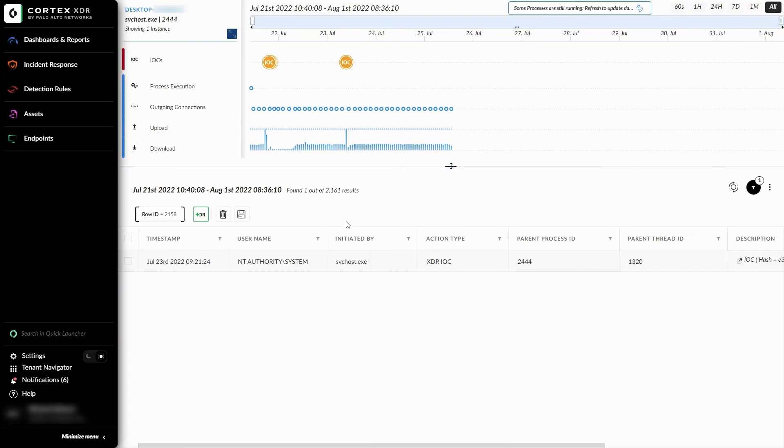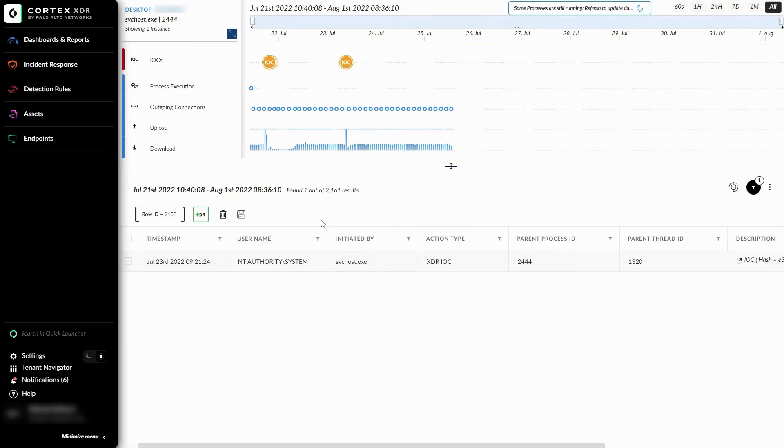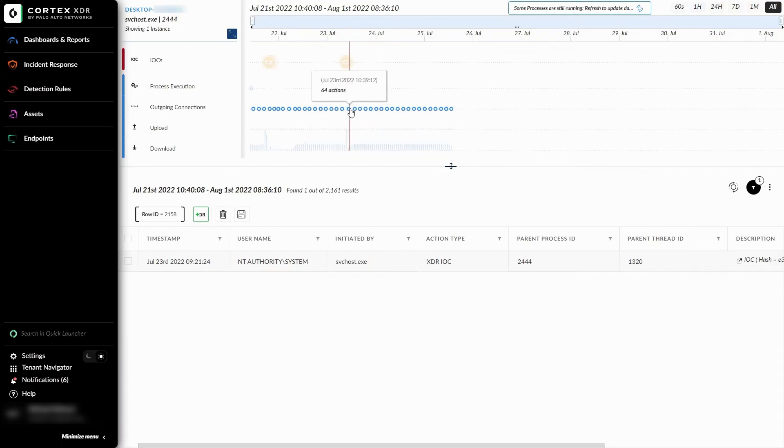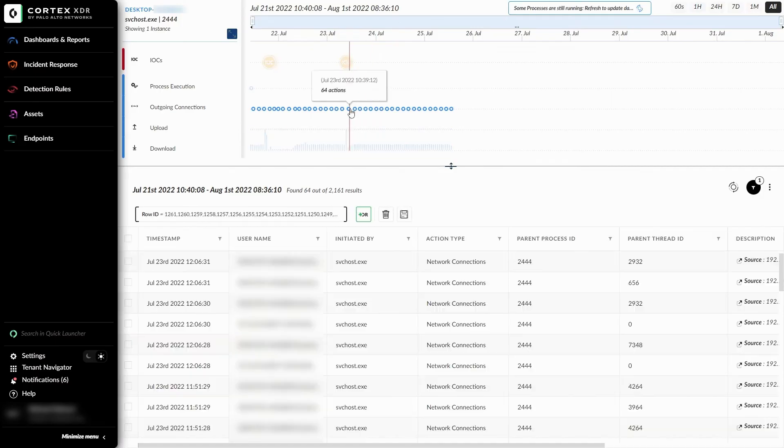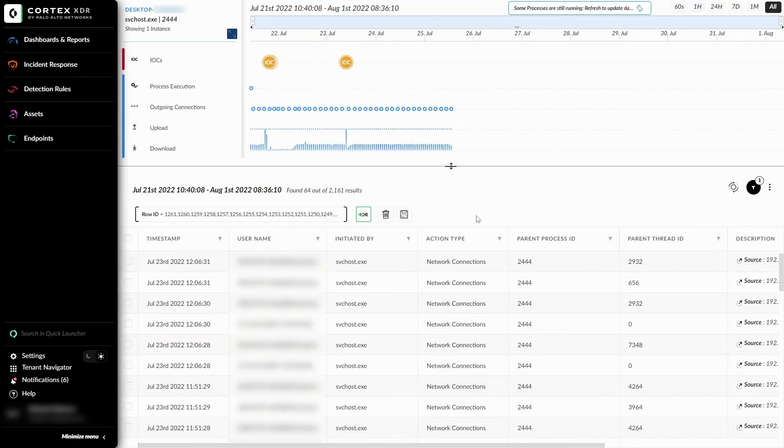Finally, we have the related events and alerts and informational BIOCs that appear when clicking on any individual node in the timeline. Since this IOC at the top is individual, it will show only one piece of information regarding it. If we select an outgoing connection alert over here, you can see all of the existing actions that relate to that outgoing connection.